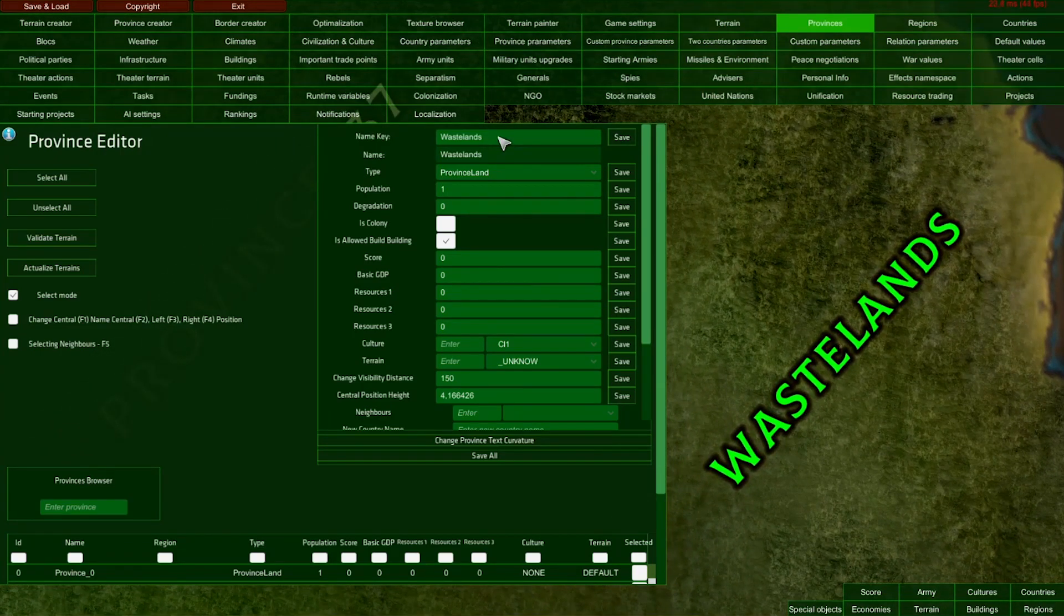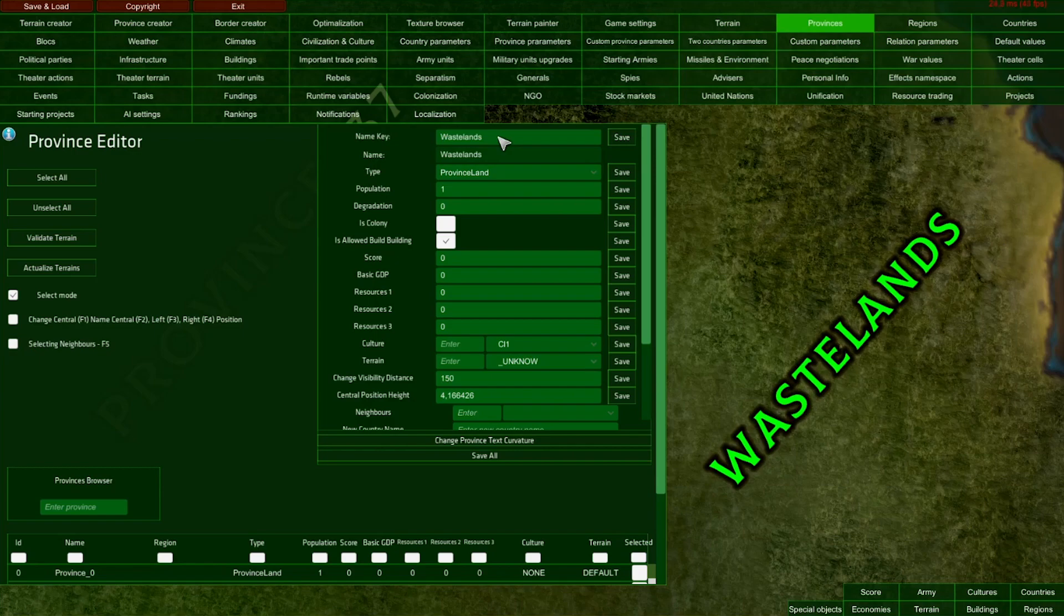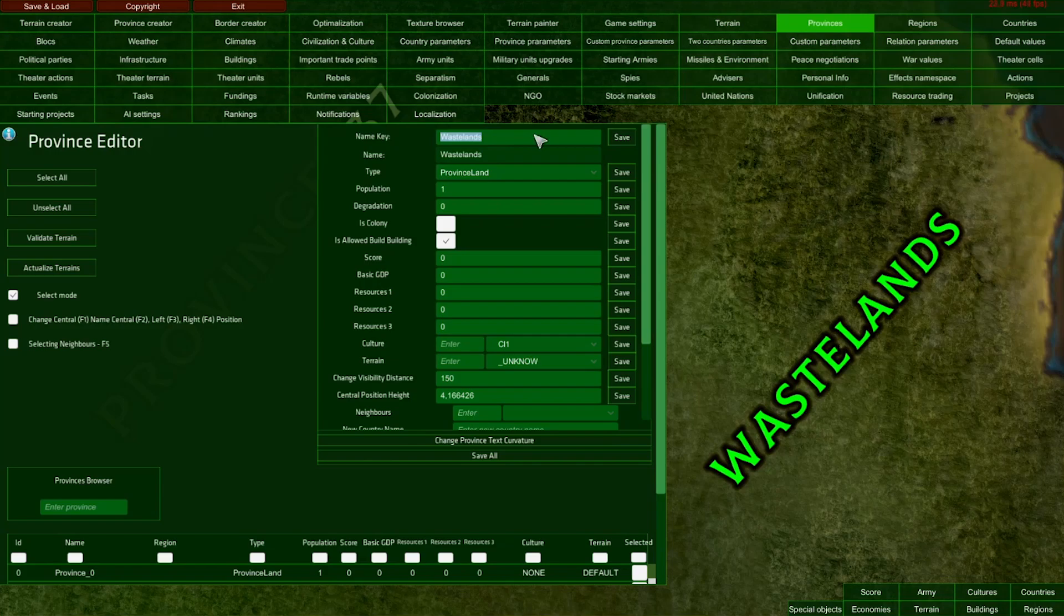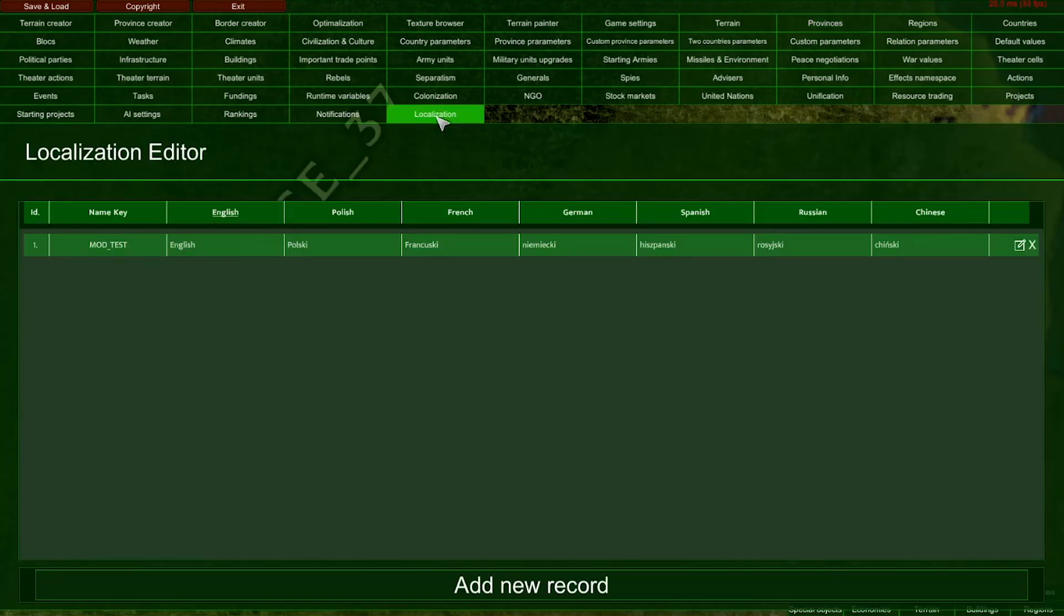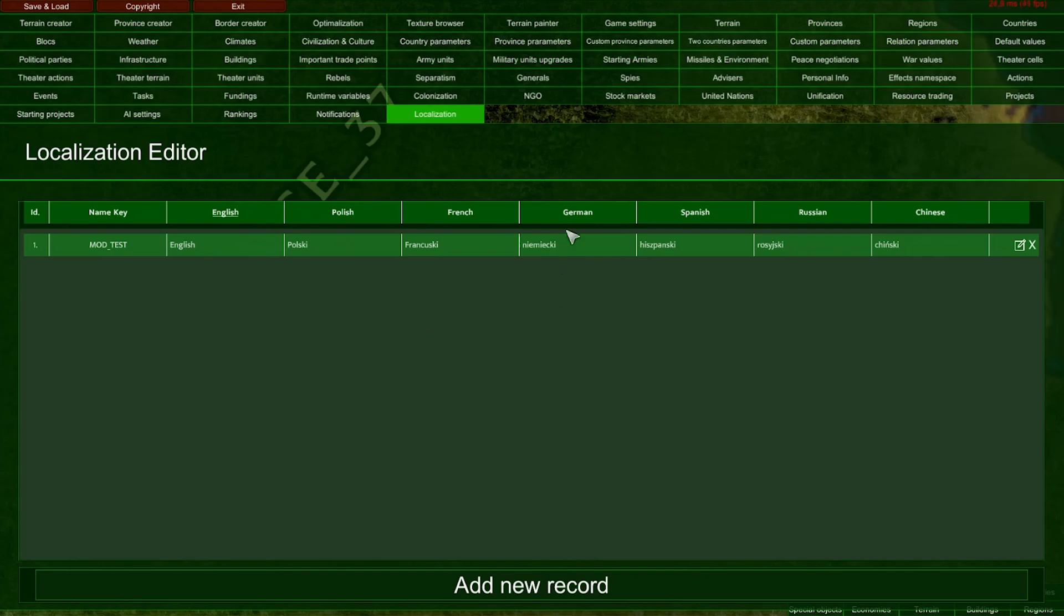If you'd like your mod to be localized, you need to input localization keys in the input fields. In the localization editor, you can add records of your localization keys and individual localizations in every supported language. More about the localization editor later.